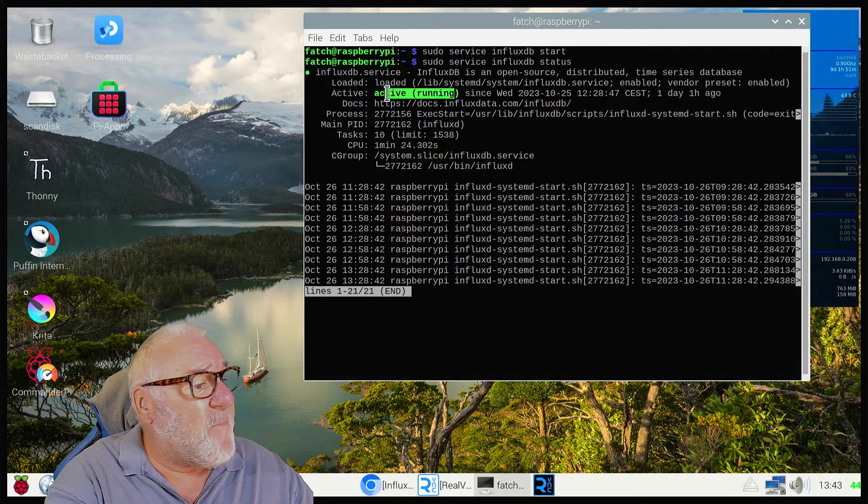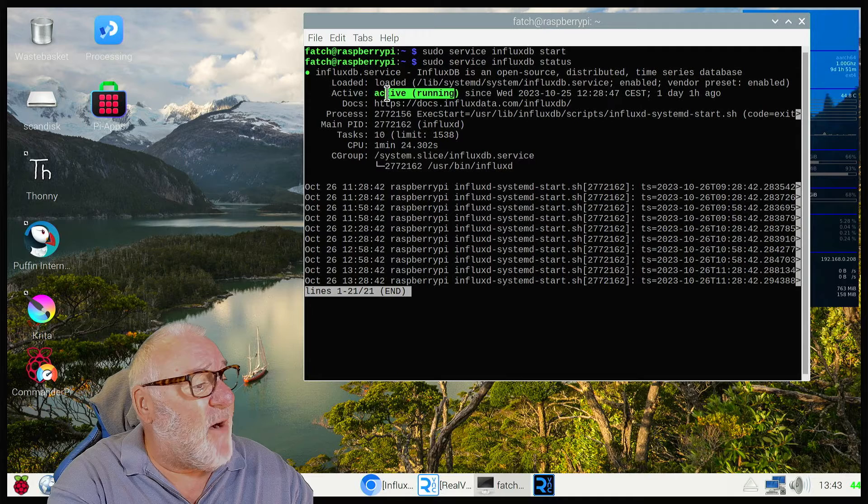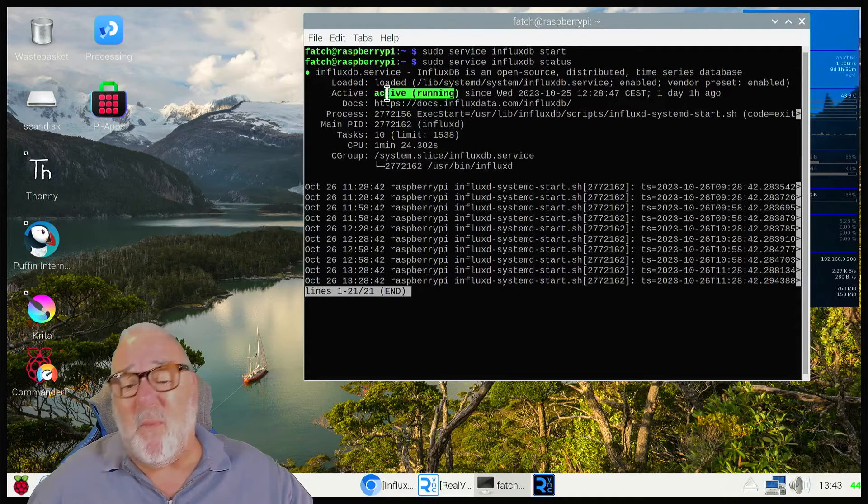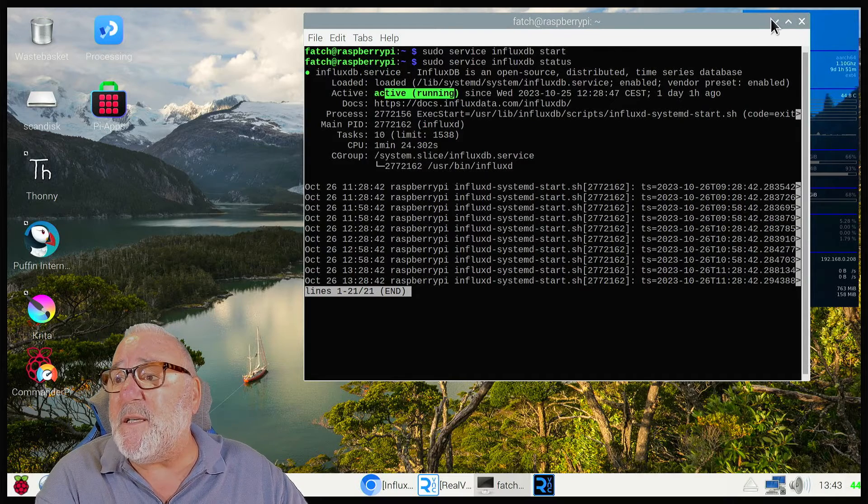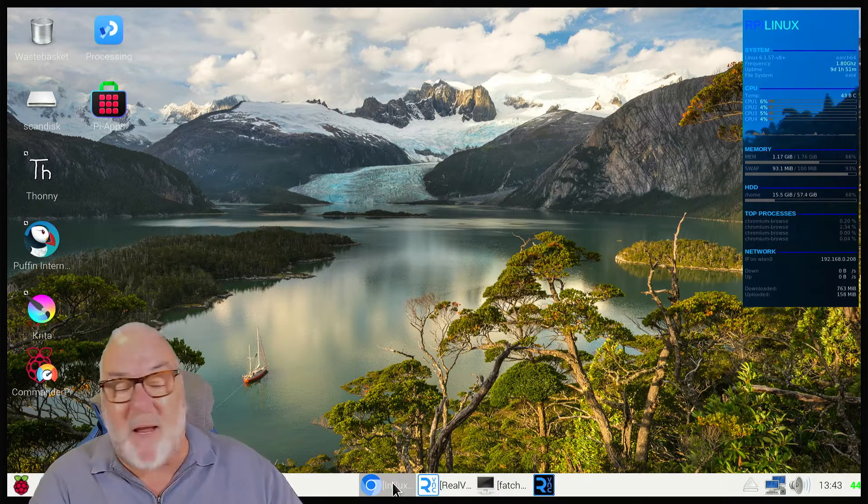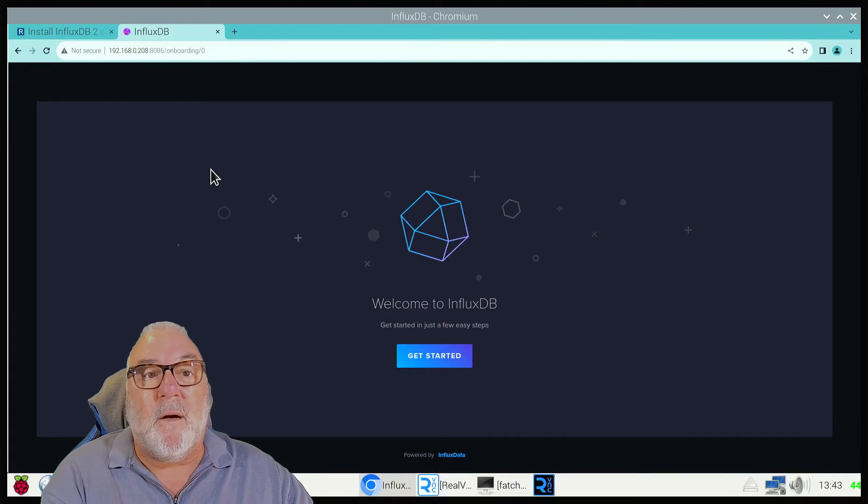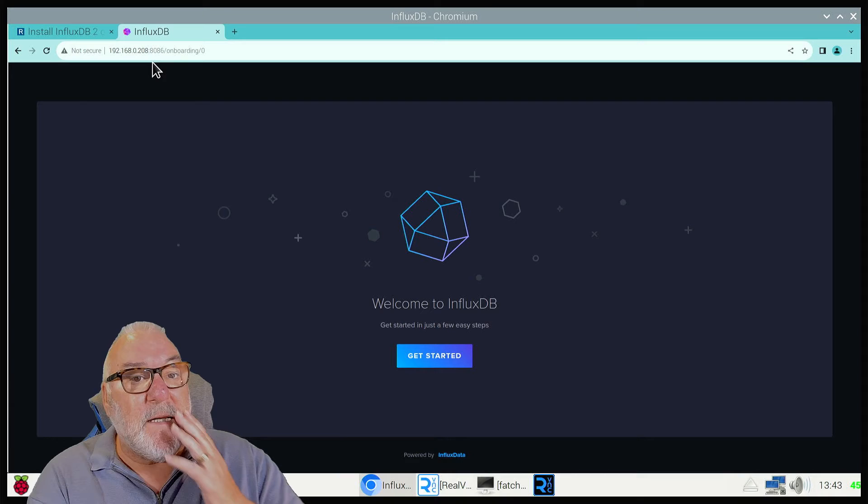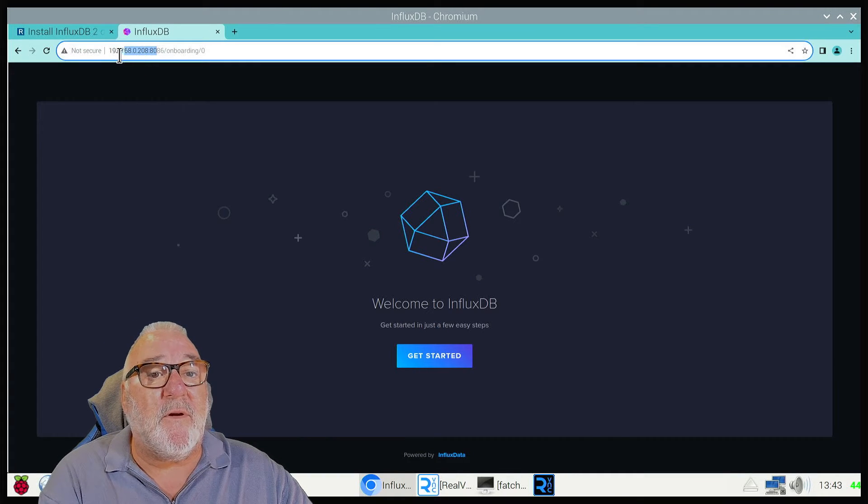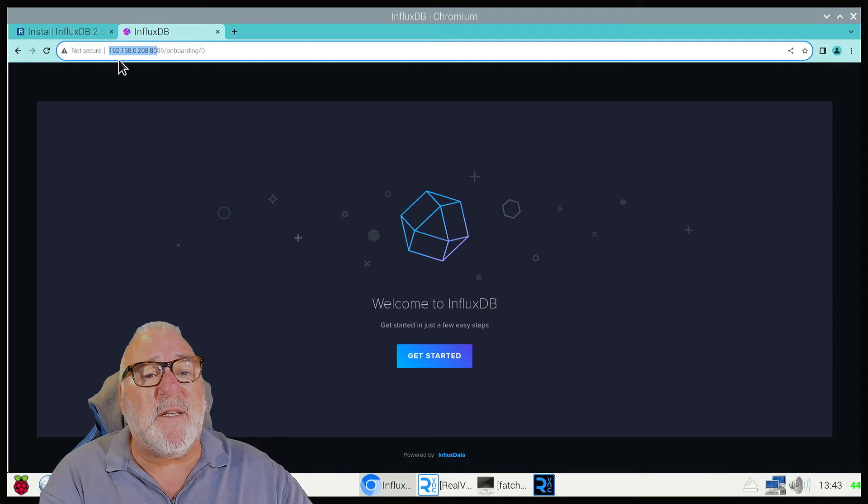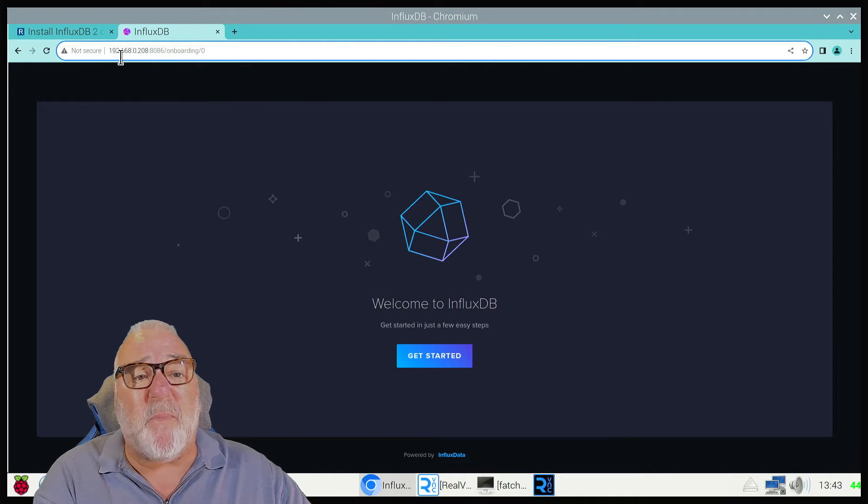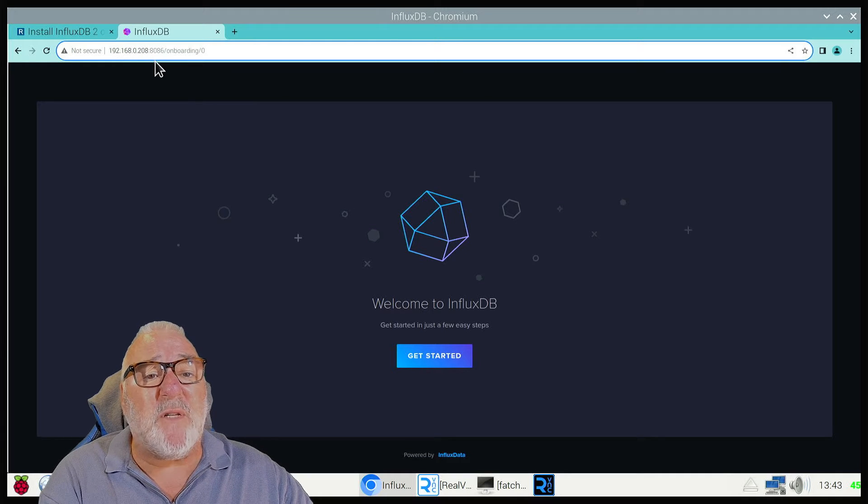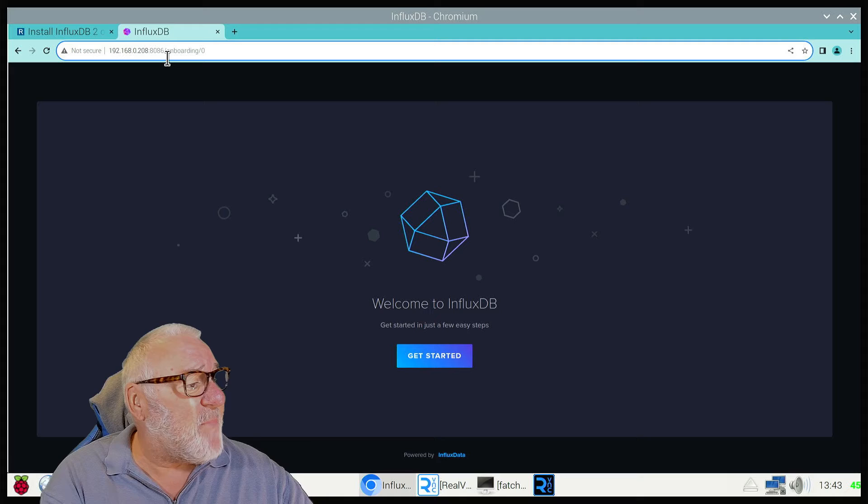Now what we need to do, let's just minimize this and open a browser. I've already started mine. You need to put in your Raspberry Pi IP address, then colon 8086, press enter.